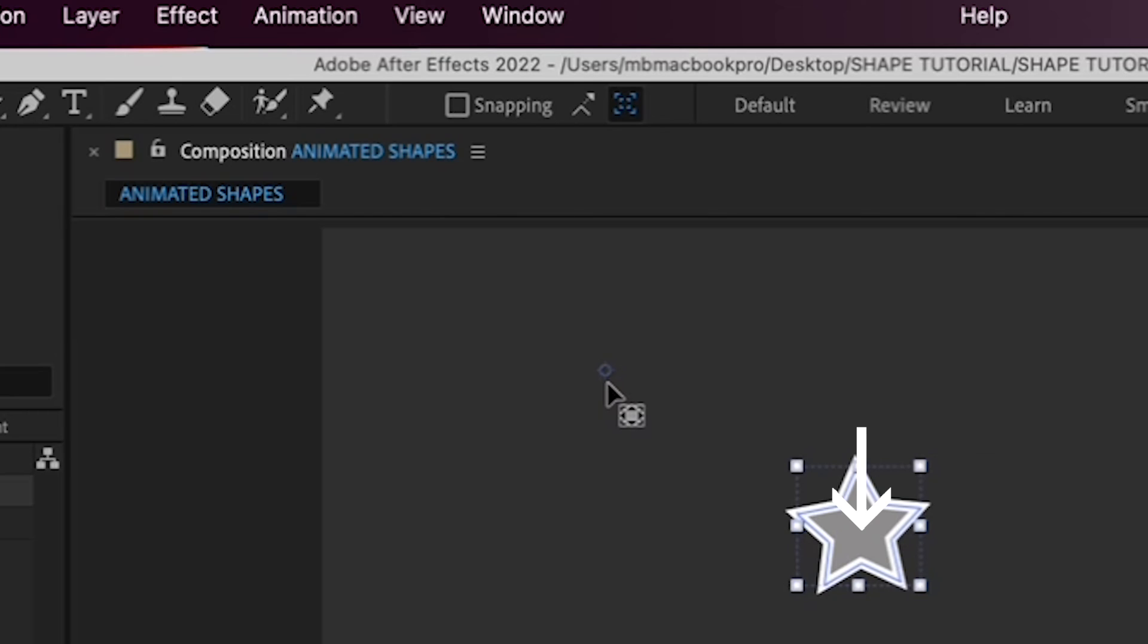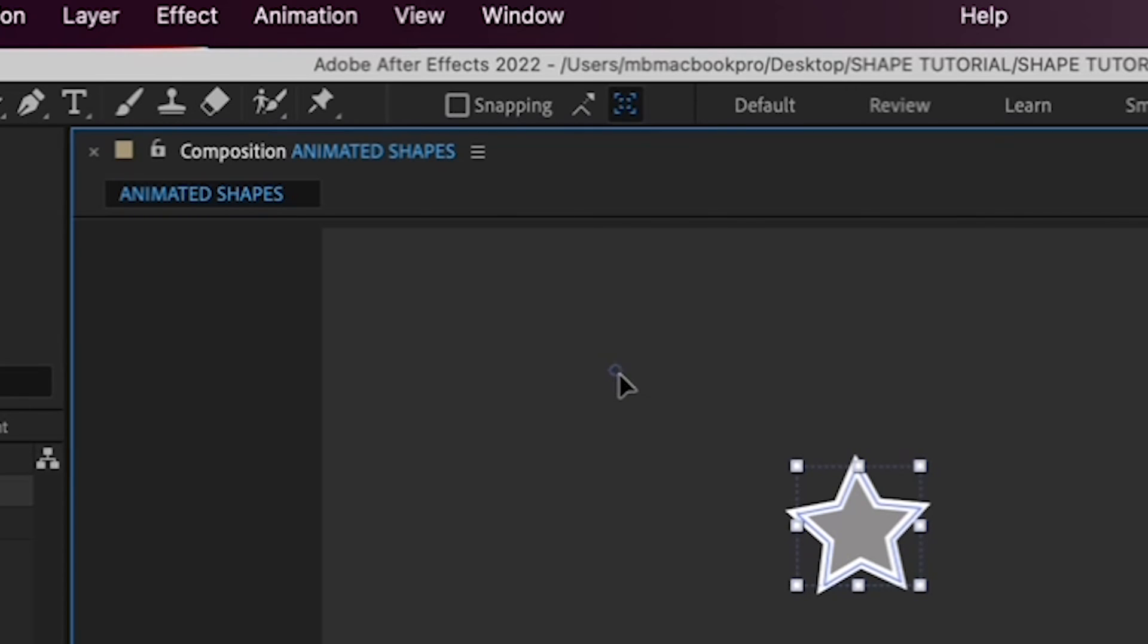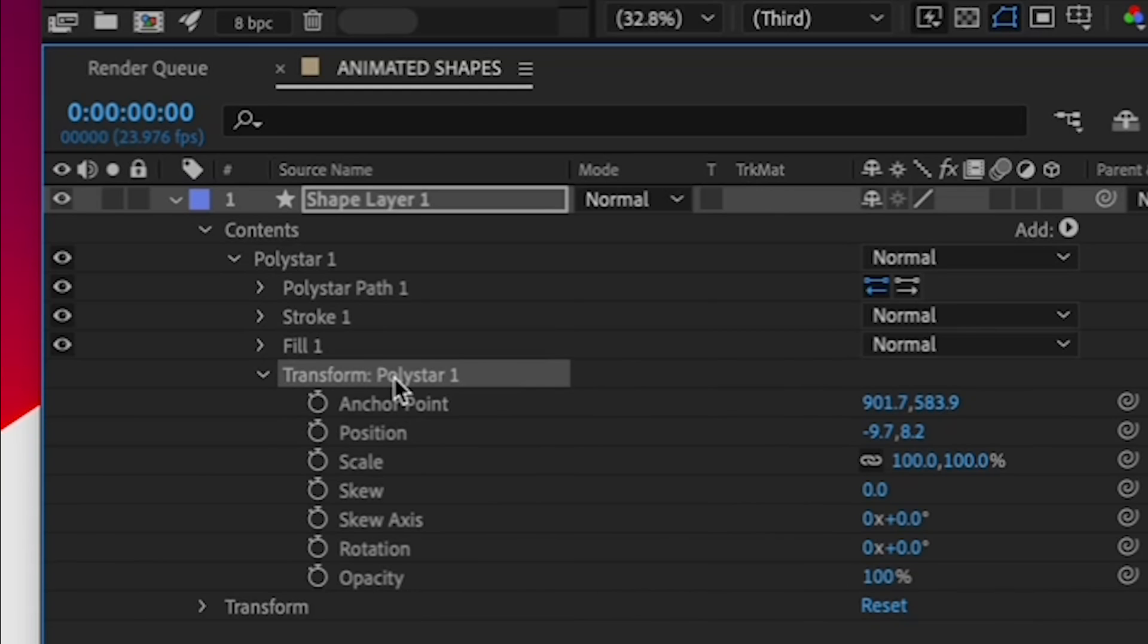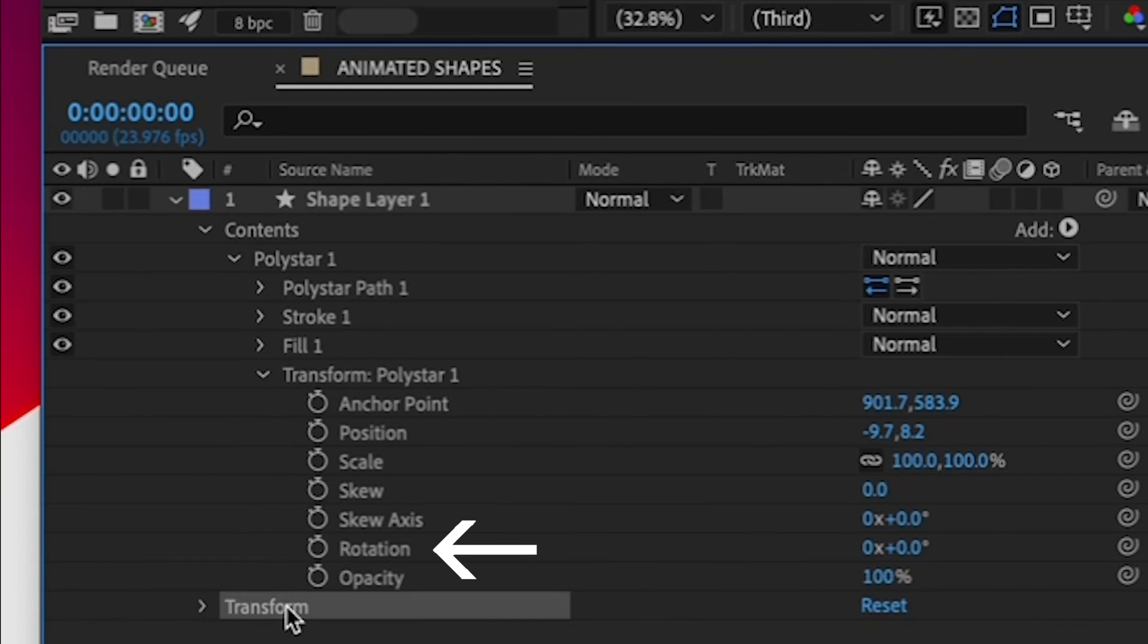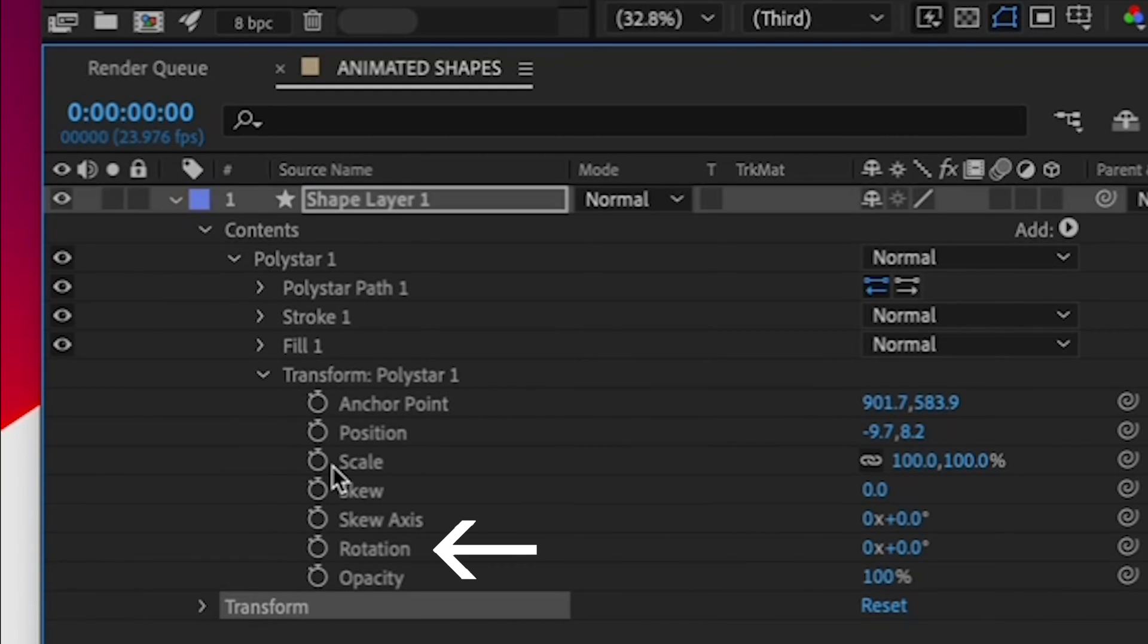So with the Pan Behind Anchor Point tool selected, drag that little circle so that it's in the center of the star. Now when you go to the Transform Poly Star menu and go down to Rotation, remember, you don't want the Transform menu that's below that.